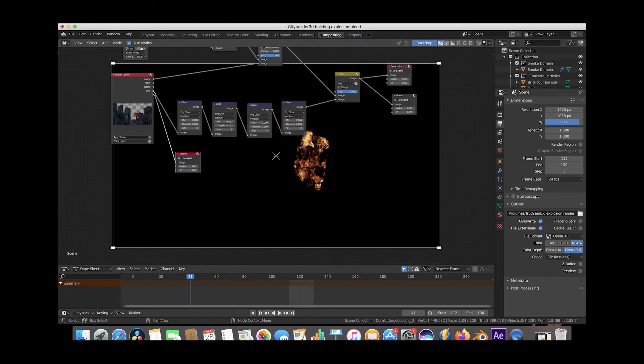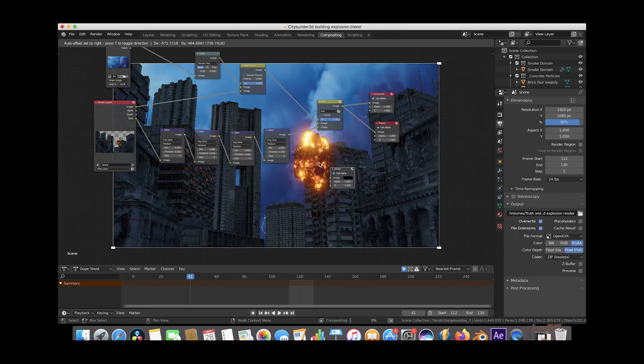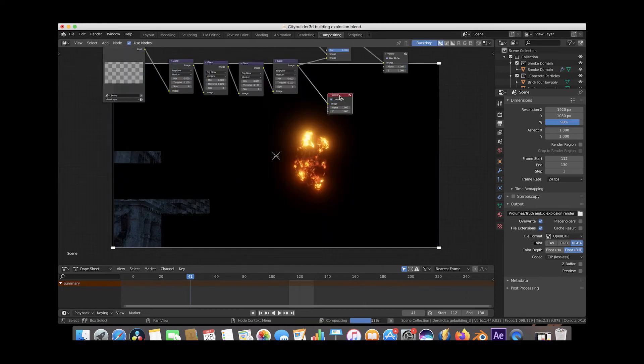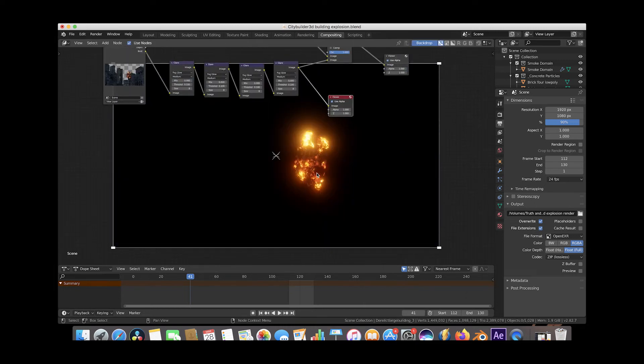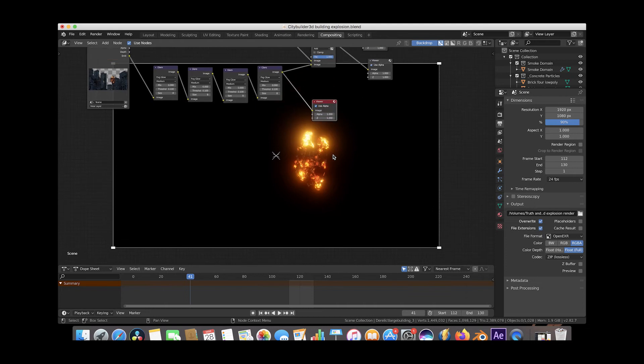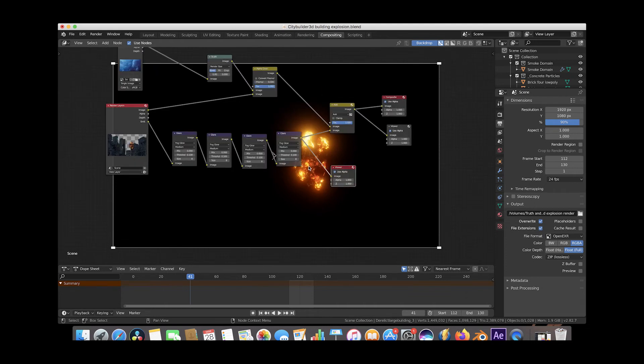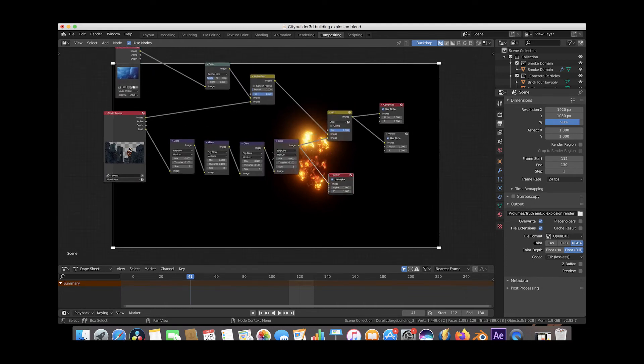So we're going to run that emission pass through a bunch of glare nodes by itself, and then, which will then look like this, with all the glare added on top of it, and then we are going to composite this on top of our beauty pass of the render, and then composite that whole thing on top of our sky background.